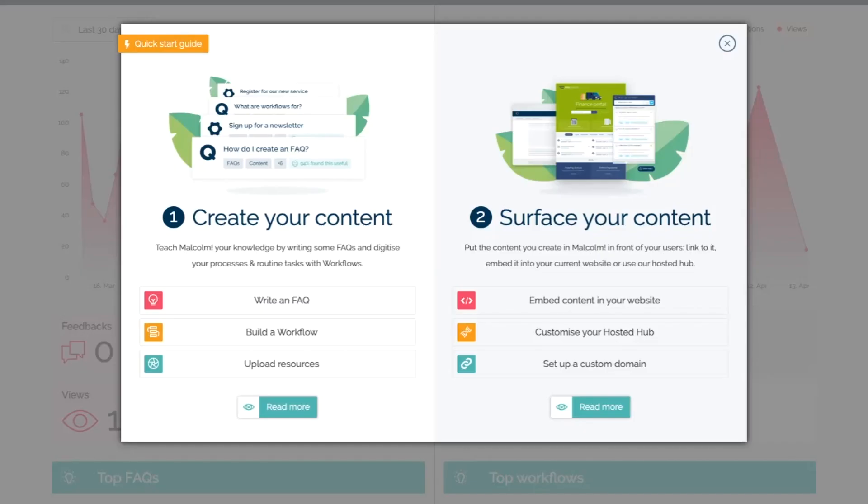There are two basic steps to Malcolm. First, create your content, then get it in front of your users. Let me break it down for you.